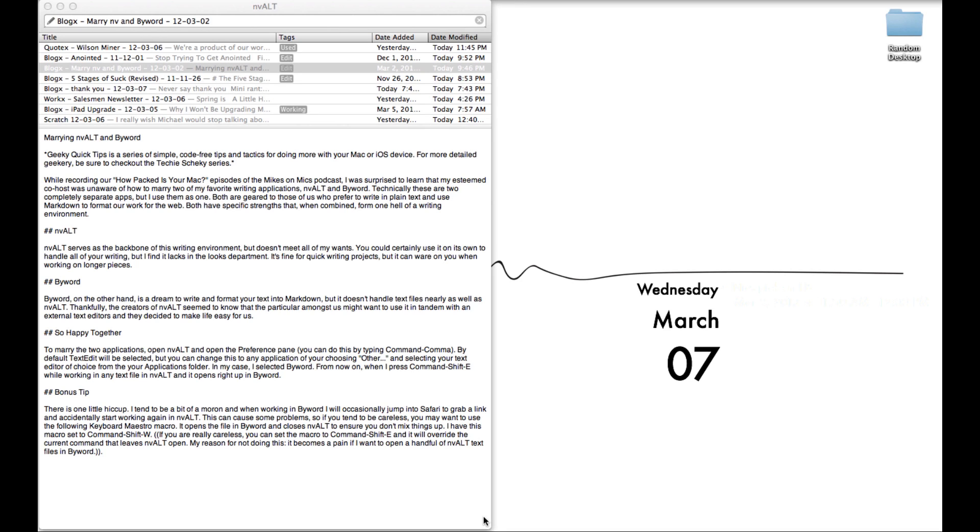One of the things I love about NV-Alt is the ability to take whatever you're working on and quickly open it up in ByWord.